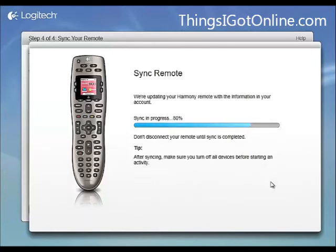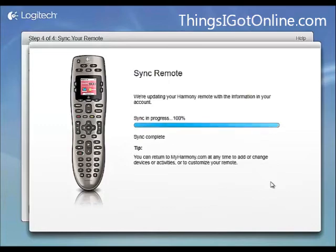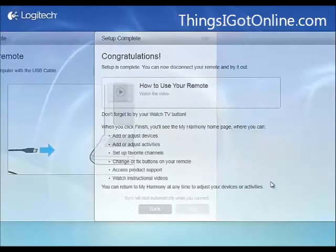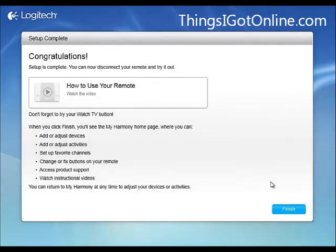And it's pretty much done. So after this is complete, I can just take my remote and watch TV. All right, so it's done. It just popped up that it's finished. And yeah, that's pretty much all you need to do to set up Harmony Remote. It's a pretty simple web-based system. You just put in your model numbers and you're good to go.